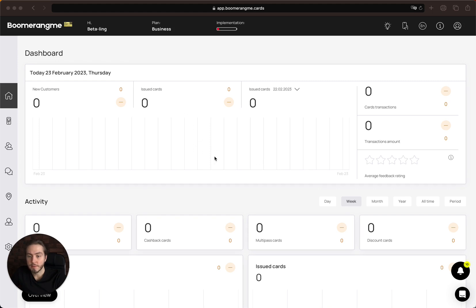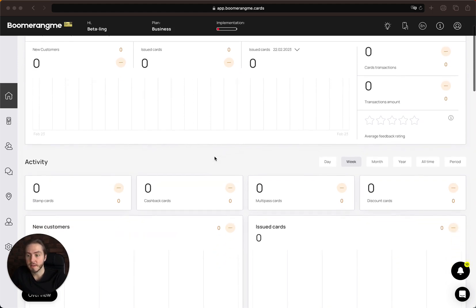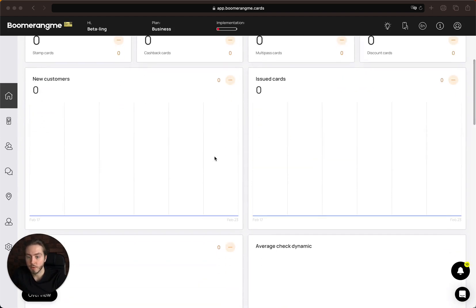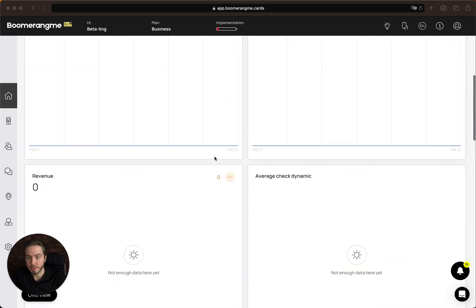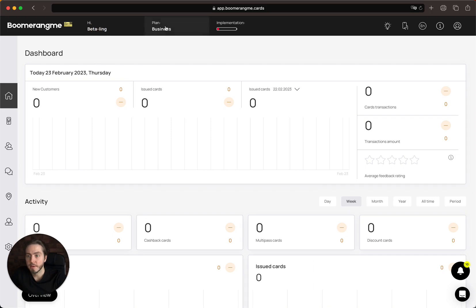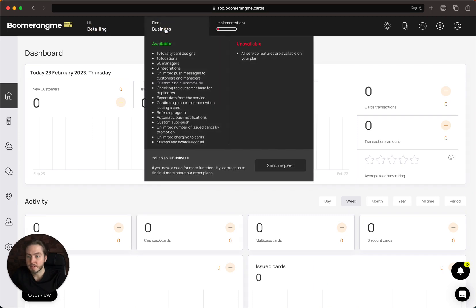First of all, after logging into your dashboard, you can see the main charts with your loyalty program traction. In the header section, you can see your name and your active plan.